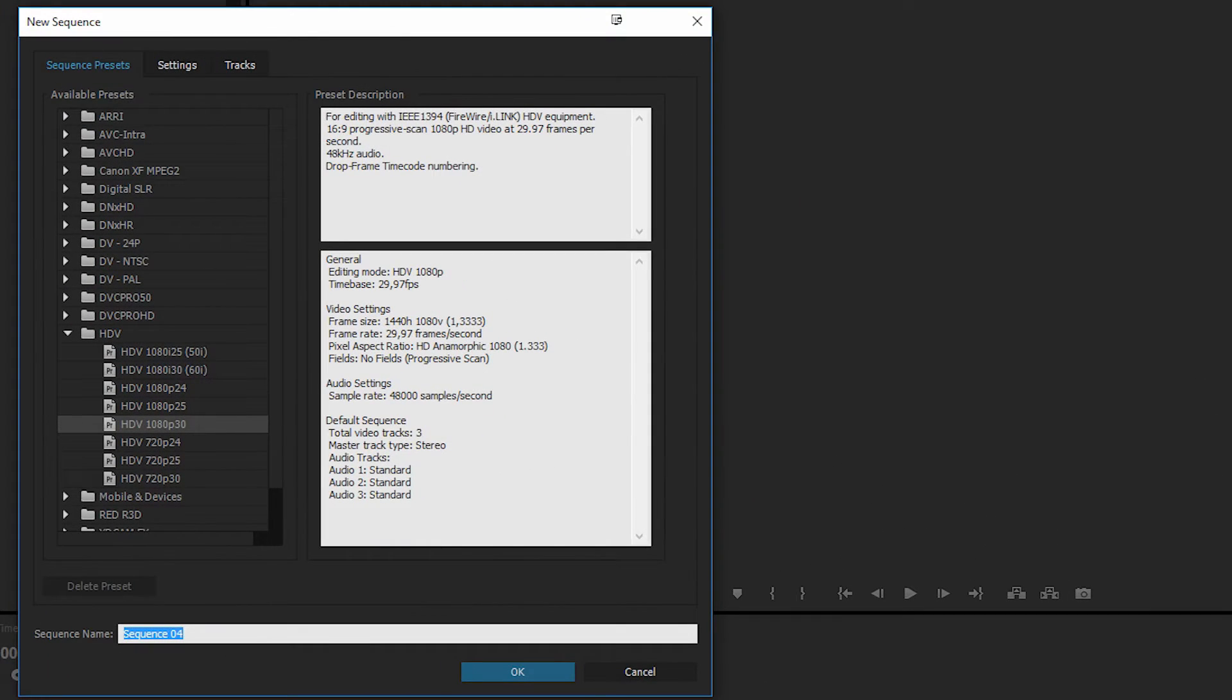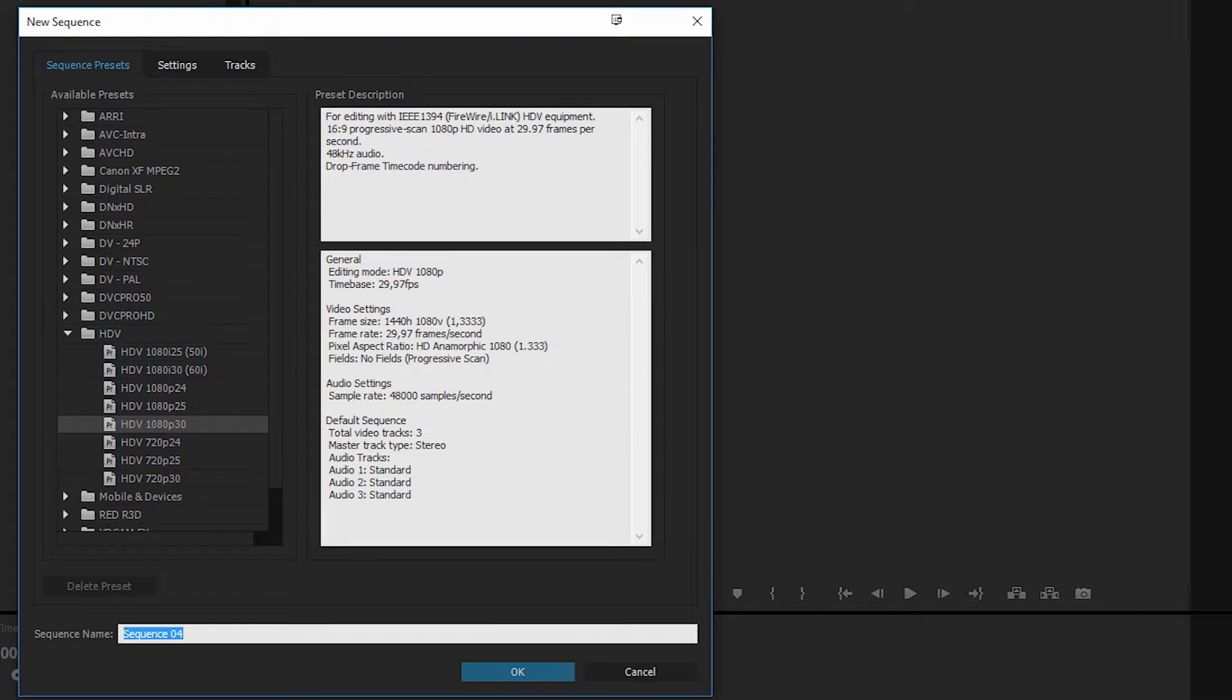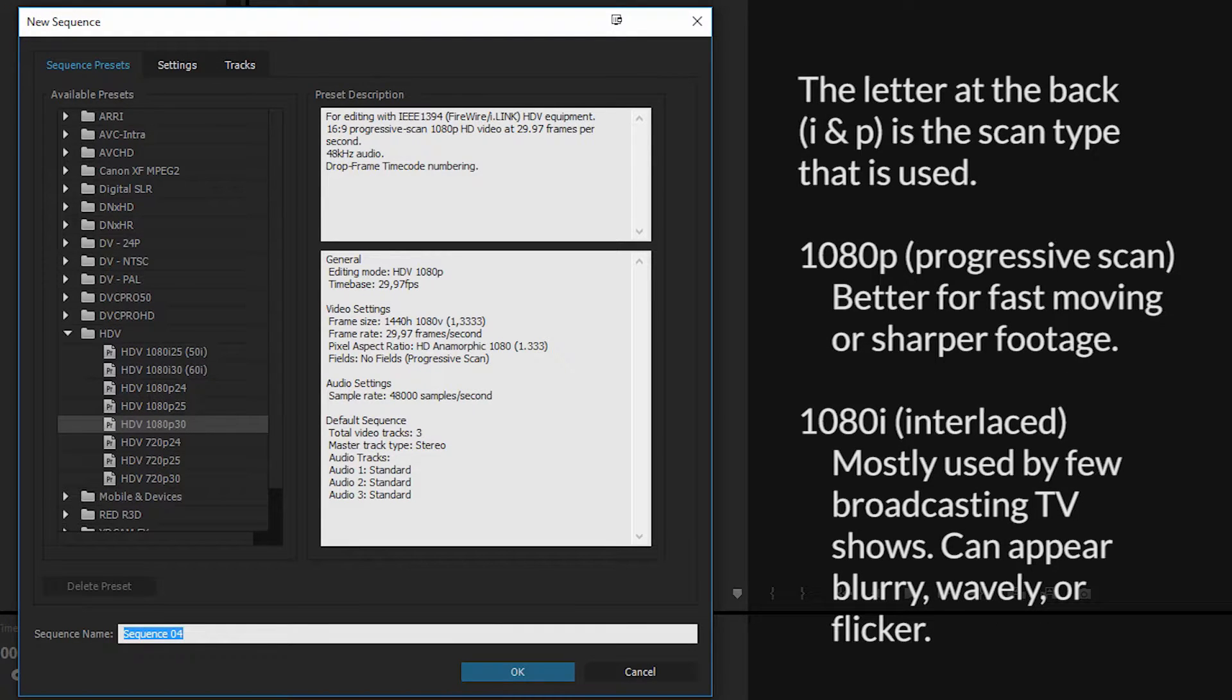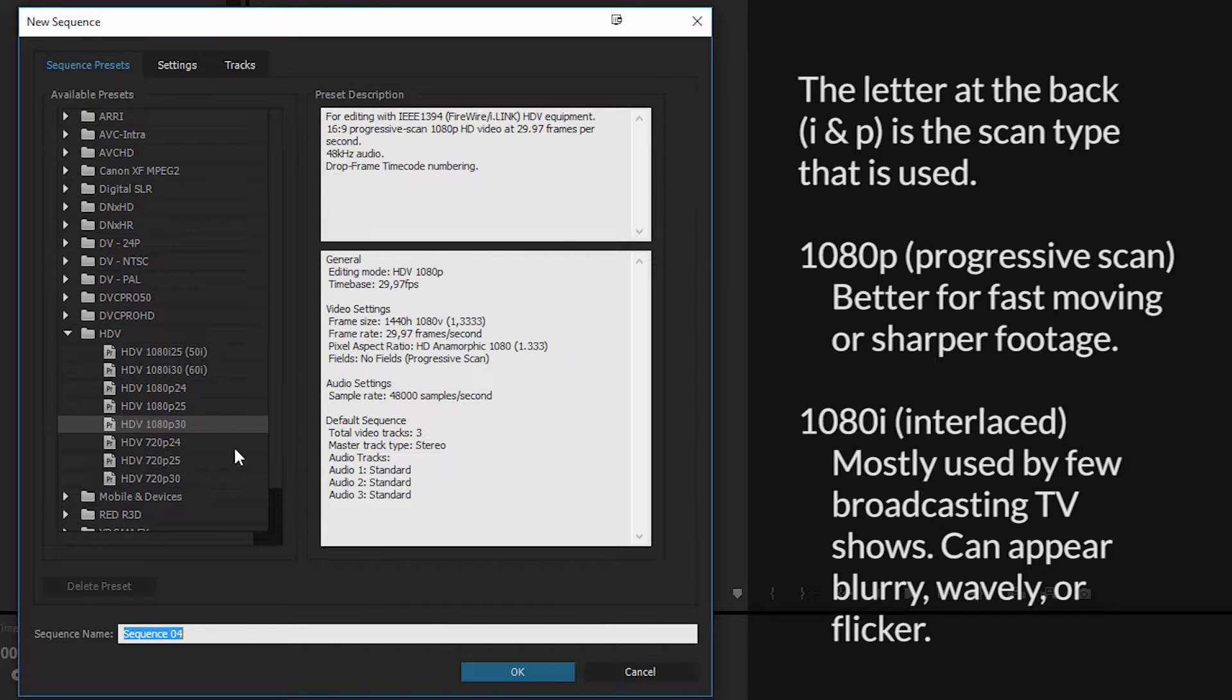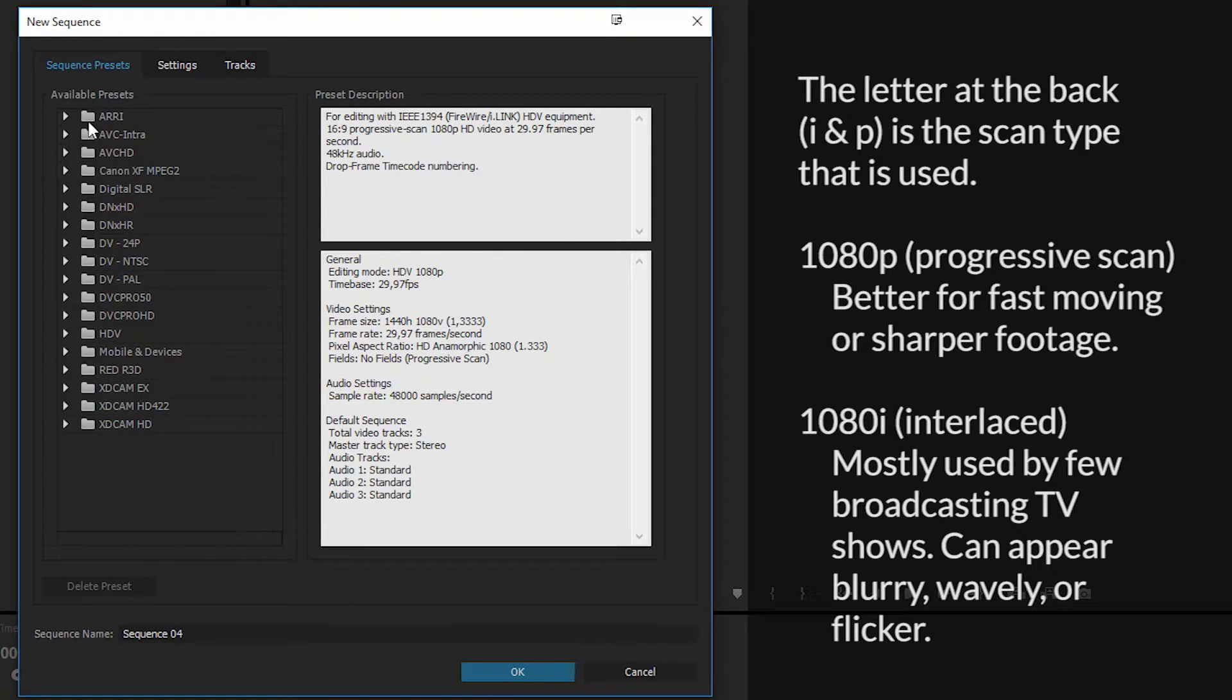Once you hit Sequence, we need to actually choose the settings for the sequence, which is basically the video format that you want it to display down inside our timeline. So right now we have some presets, as you guys can see, we have quite a few actually.